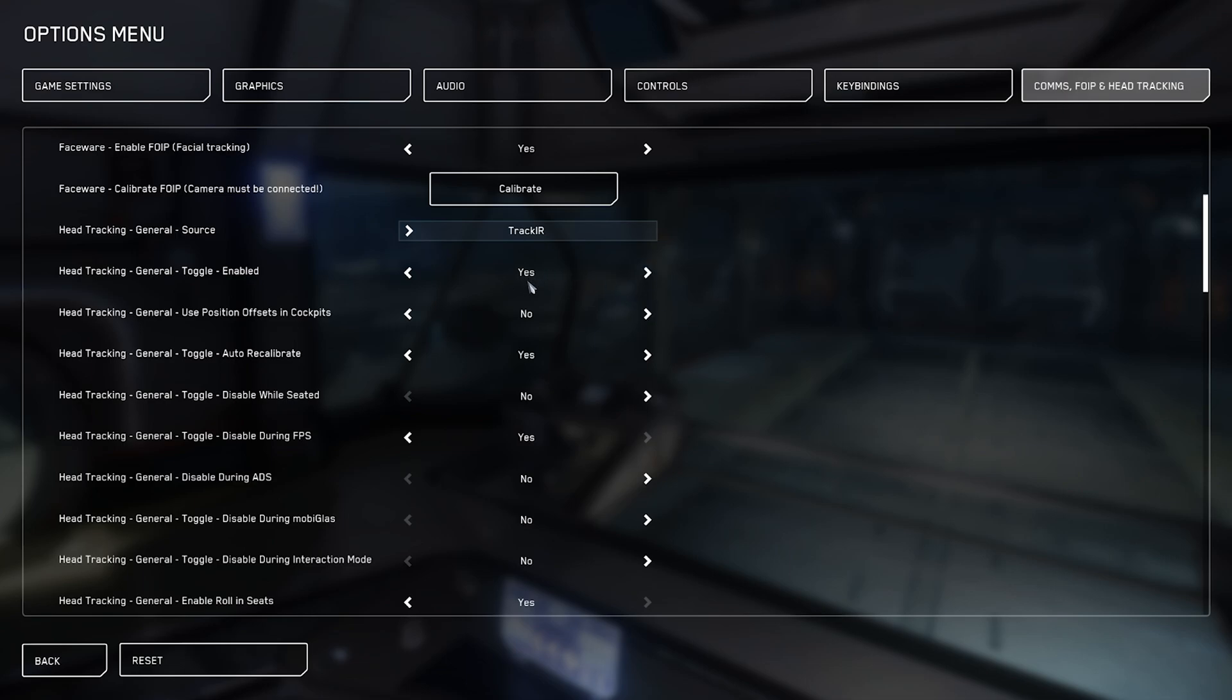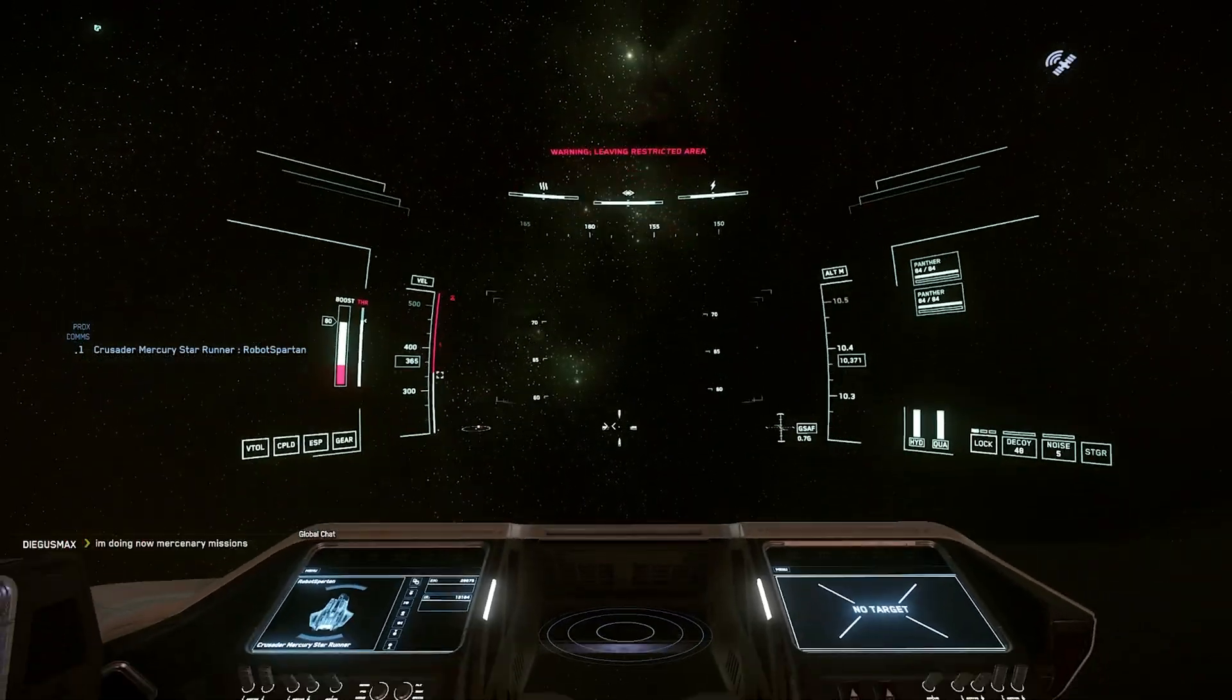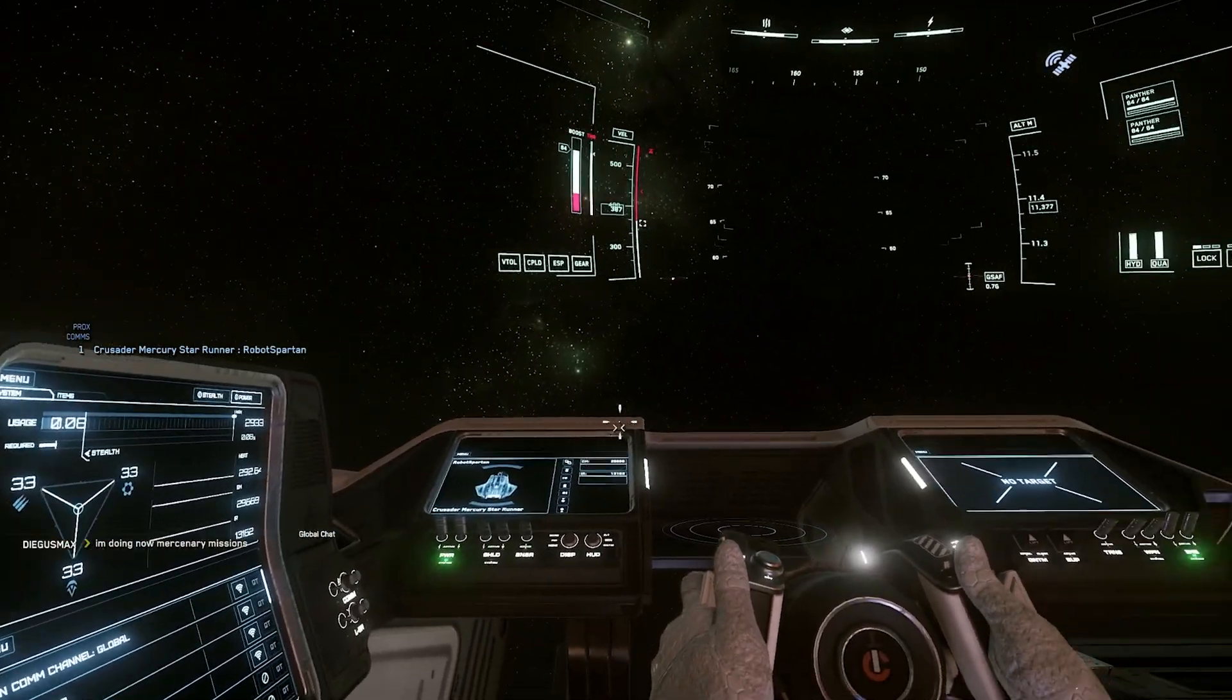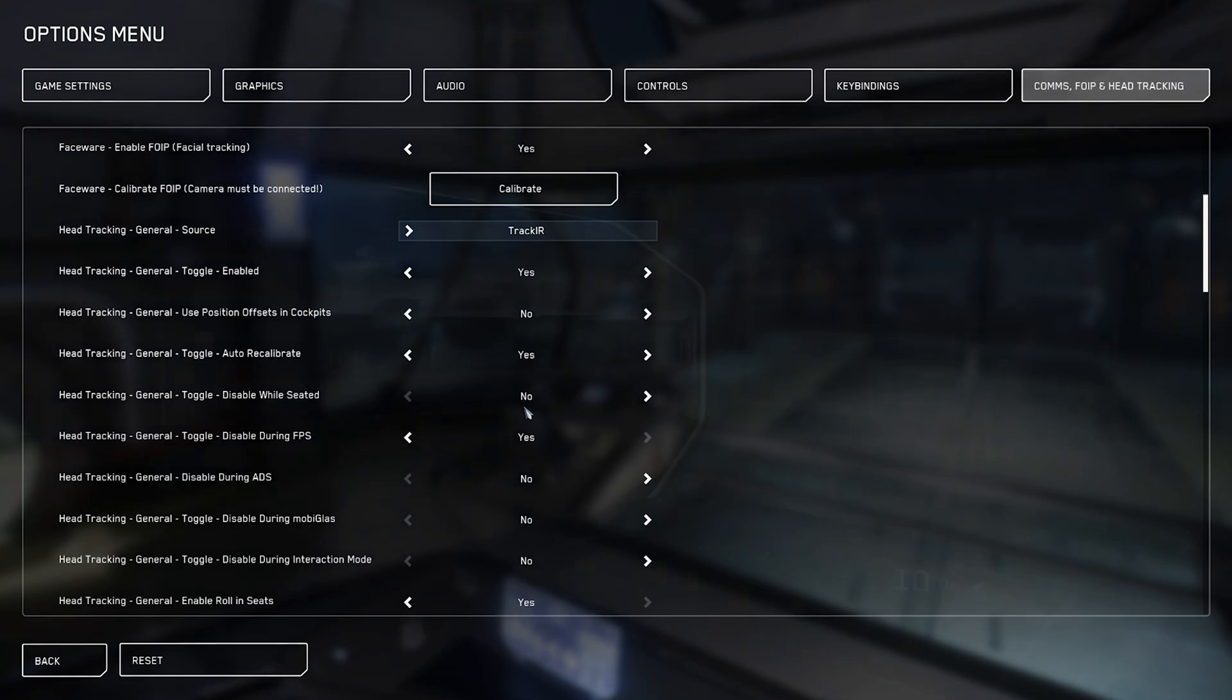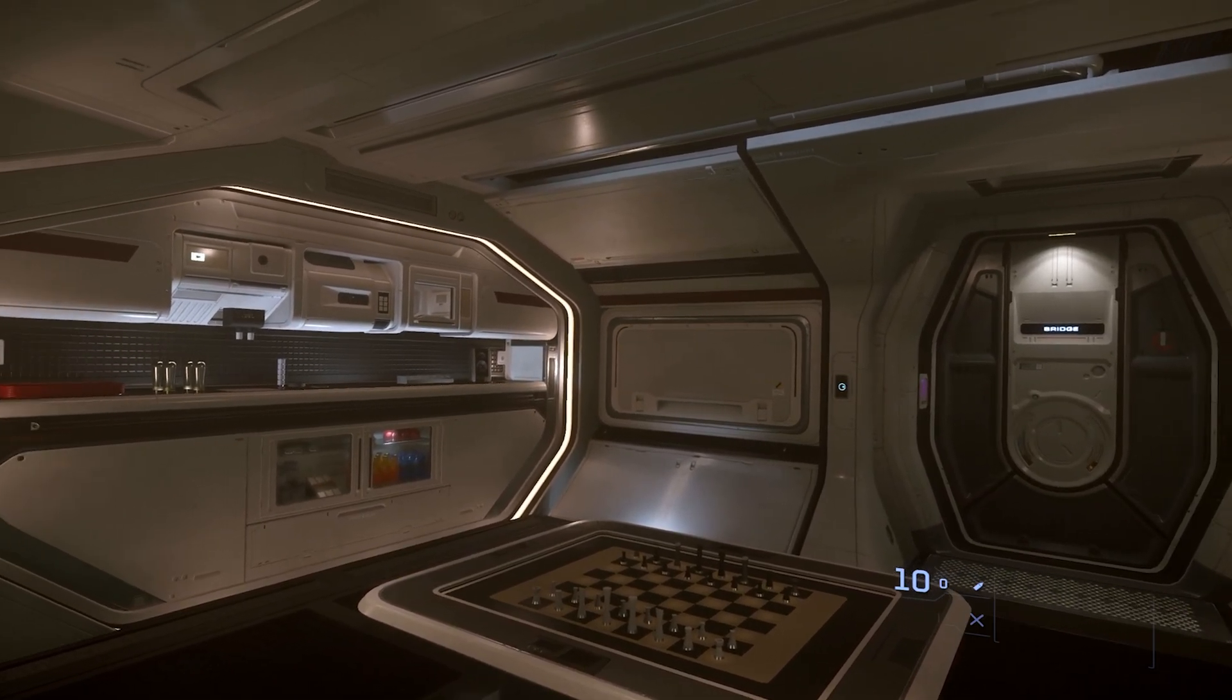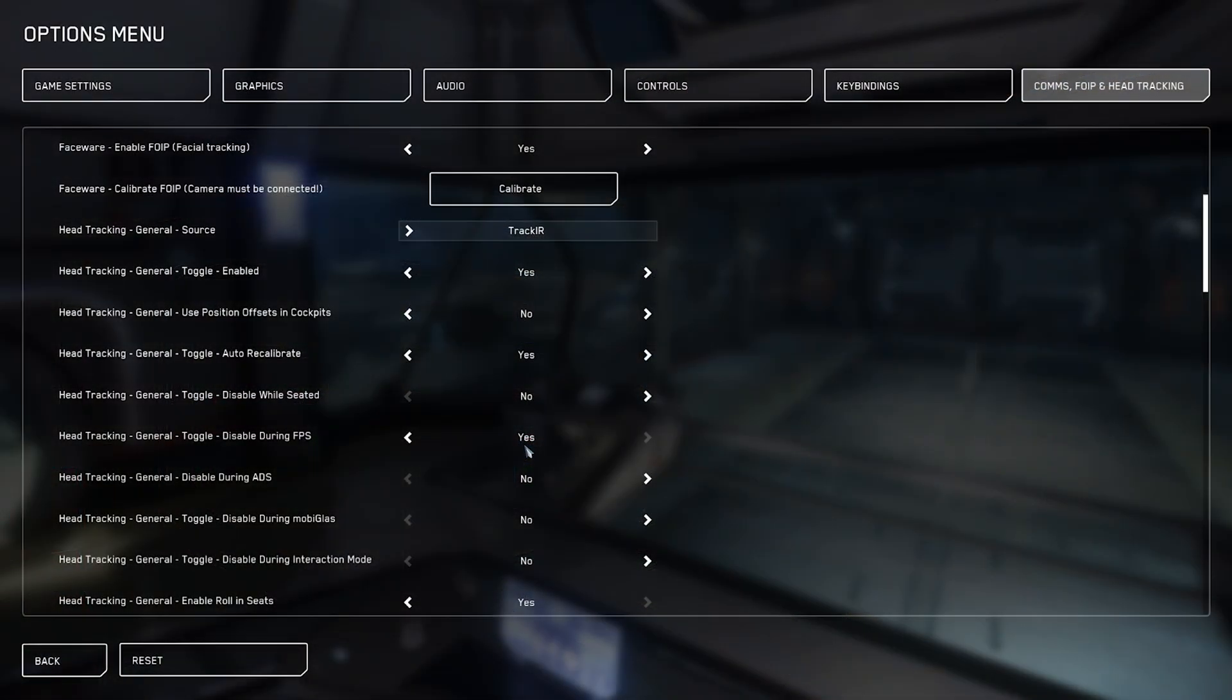Set toggle enabled to on because we want it to actually track our noggins. Positional offsets are for those who want to use translational movement whilst in the cockpit. I personally don't use these, but it's entirely up to you. Auto recalibrate, I tend to leave on, but some may find it to be problematic. Disable whilst seated, I leave as no. It just lets you look around whilst riding in a jump seat, which I actually kind of like. Disable during FPS, now this one is going to be a Marmite option. Personally, I hate this, as it can be really jarring. Some might like it though, and others are going to side with me.